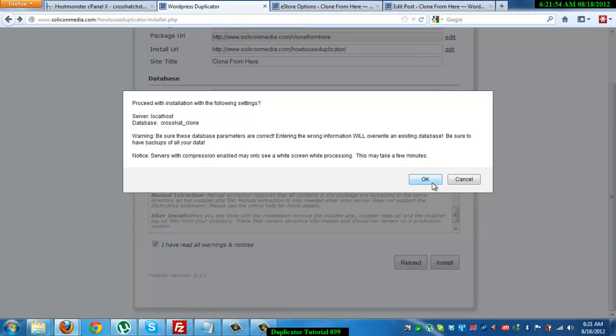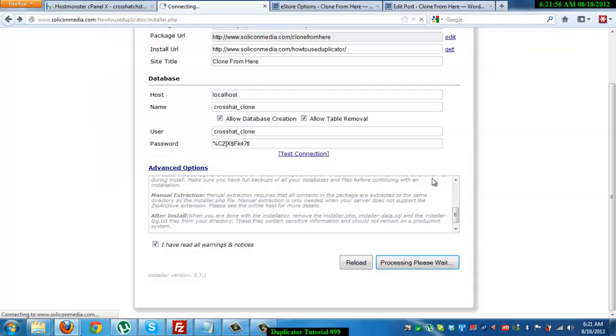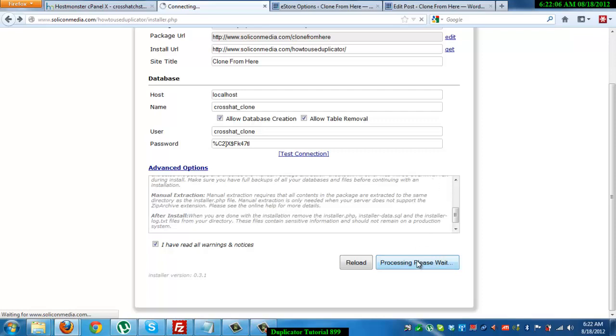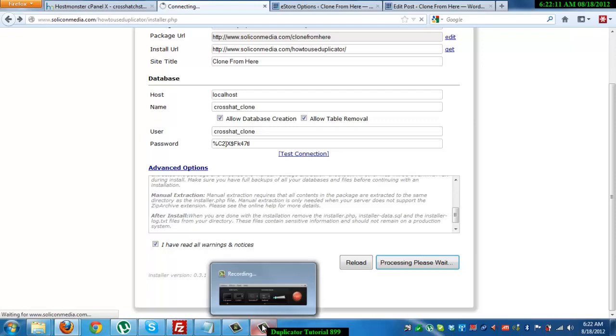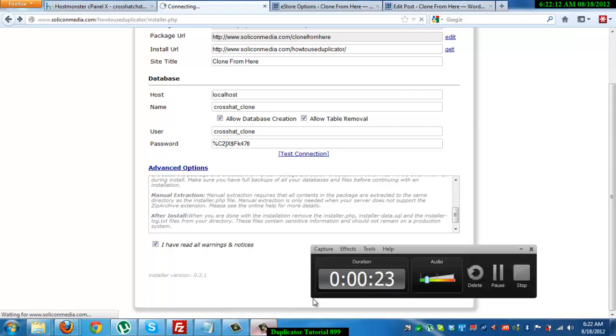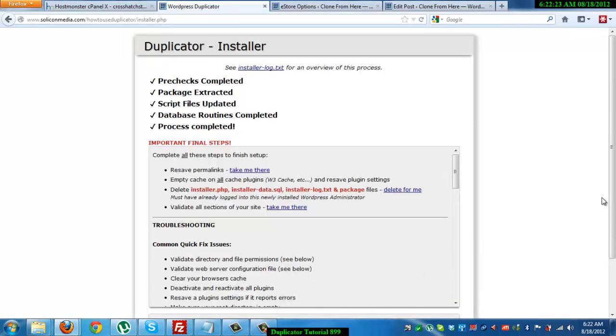Then click okay when this shows up. Right. So it says processing, please wait. So I'm going to paste this first. Alright.